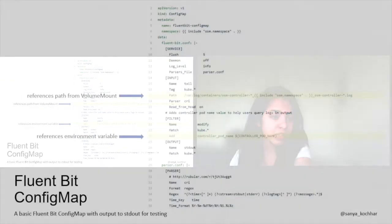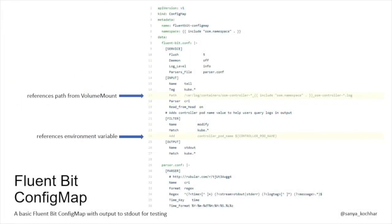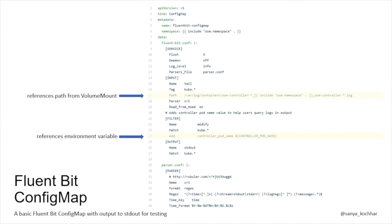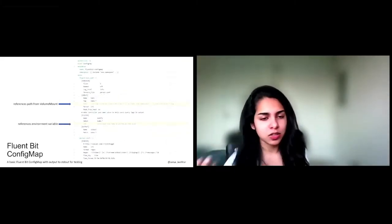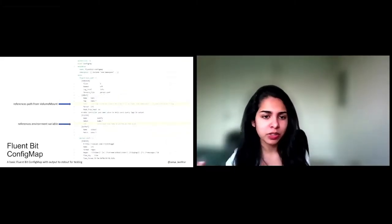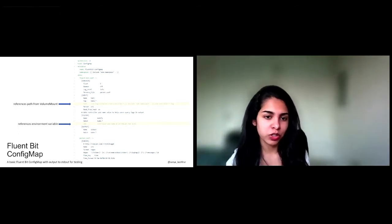So this is just a quick look at the FluentBit config map. I'm not going to spend too much time here just because we will be looking at this for quite a while in the demo. The two things I do want to point out, however, are that the path is picked up in the input section, and this is where the log file actually resides. This is based on the volumes already mounted in the OSM deployment. Secondly, there is the environment variable piece. Right here, you can see the modify filter is adding a key value pair with the environment variable that we had set in the OSM deployment. This is absolutely optional, but I just wanted to show that this is possible to do.